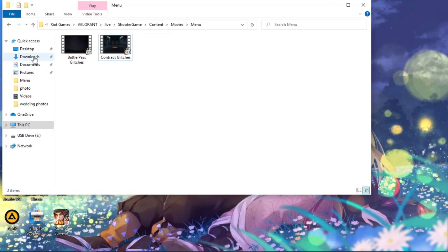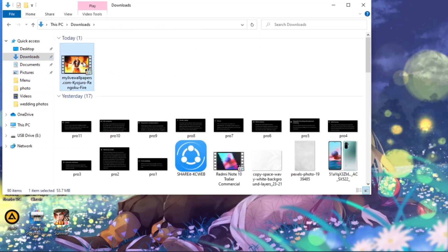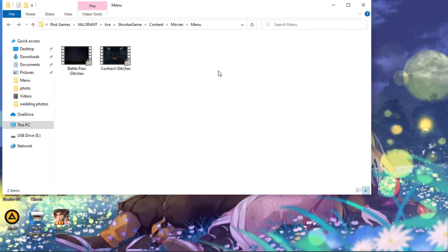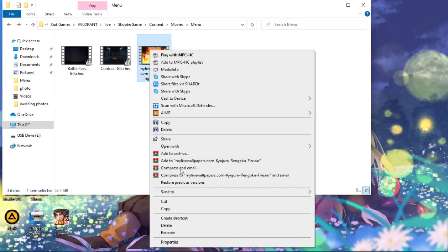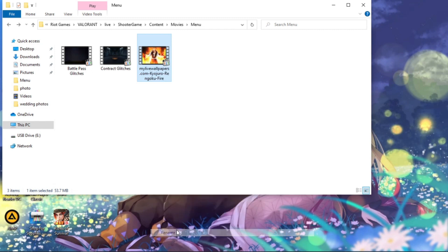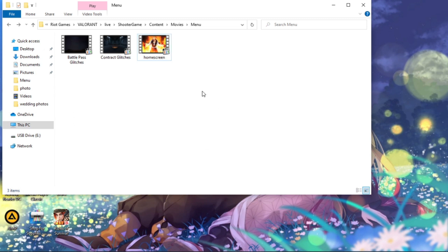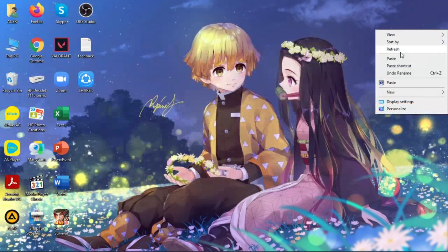All right, now delete that. Then go to your Downloads folder, copy and paste the video here. Now rename it to 'home screen'. All right, now you can close that. Refresh.